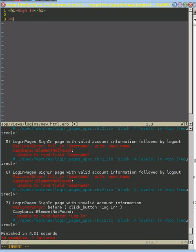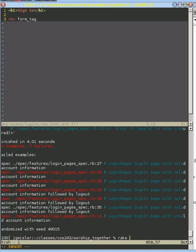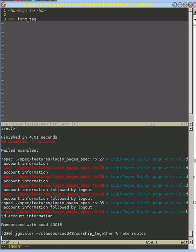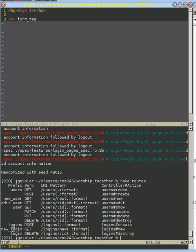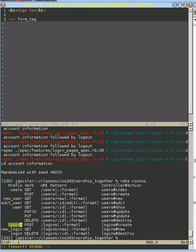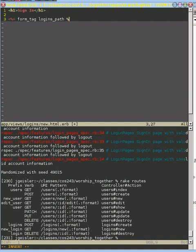And the action, form_tag is going to be the name of the path that we want this form to post to. We want it to post to this logins_path right here. So what we can do is we can say we want it to post to this logins_path. And it will create a form tag that does that.